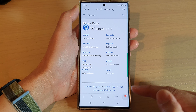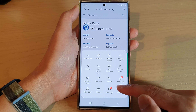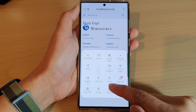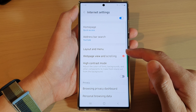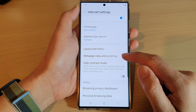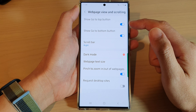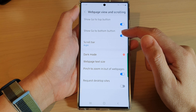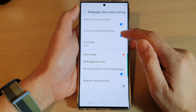Then tap on the menu key at the bottom and from the pop-up menu tap on Settings. In Settings, swipe up and tap on Web page view and scrolling. In here, tap on Show go to bottom button, then tap on the toggle button to switch it on.